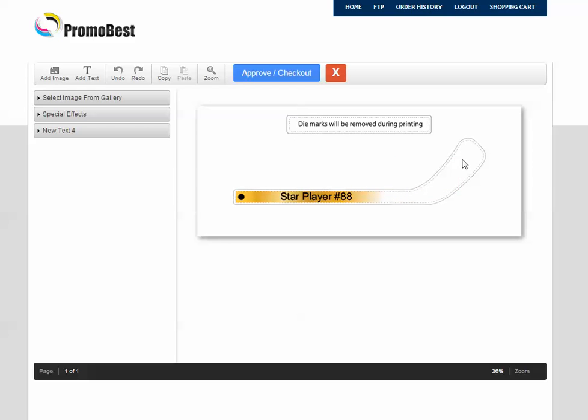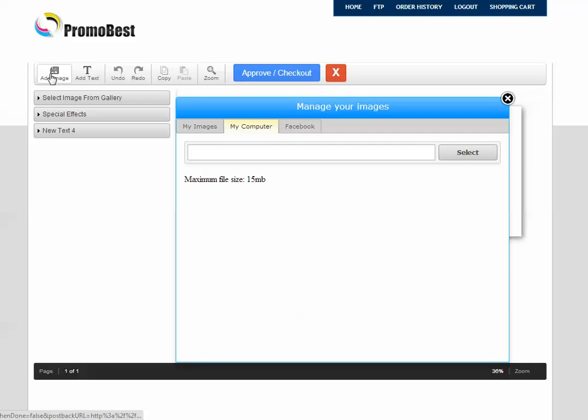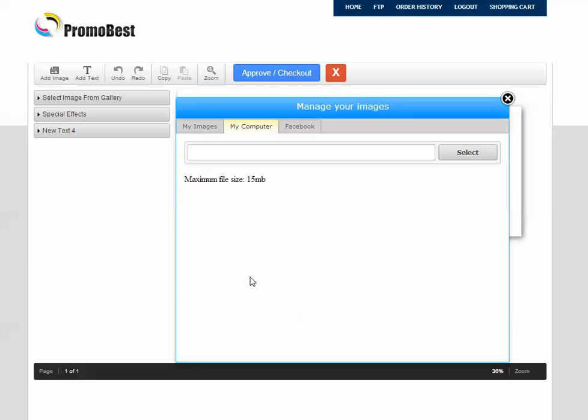So we're going to customize the blade and the first thing we're going to go to is add an image. Now we can add an image from My Computer, My Images, or Facebook. My Images is where you would actually continue to store your images as you're designing your sticks.